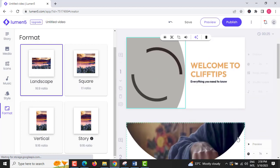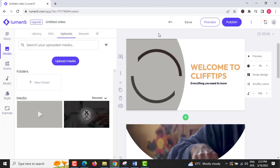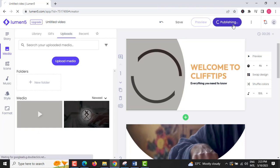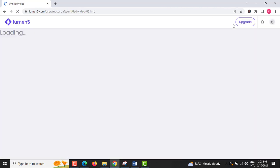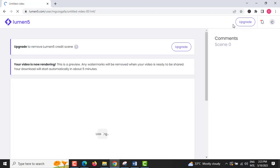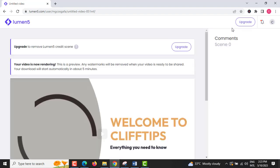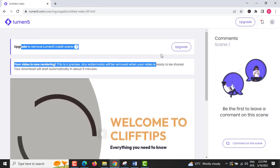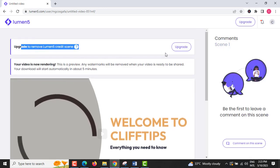Step 10: When you are satisfied with your video, click on Publish to download the video or share it on social media. If you wish to get rid of the Lumen5 credit scene at the end of the video, upgrade your account.